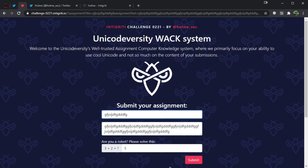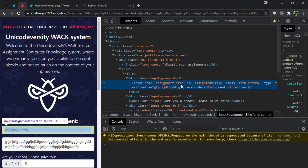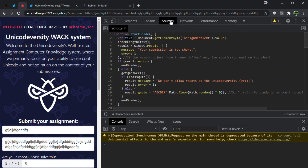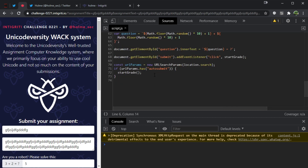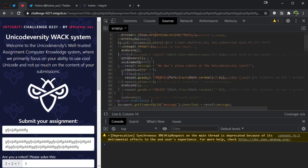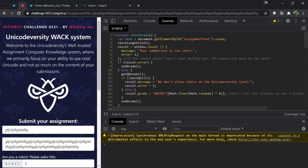The first thing I like to do is go through the source code and see if I can spot anything particularly interesting. I don't want to go through each line one by one because there's quite a lot here that's not really relevant, so we'll just pick out some interesting parts.